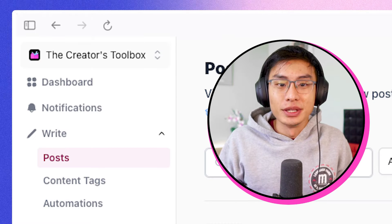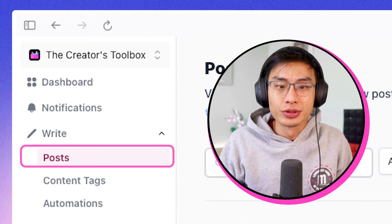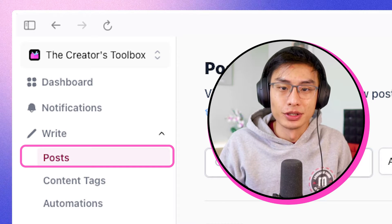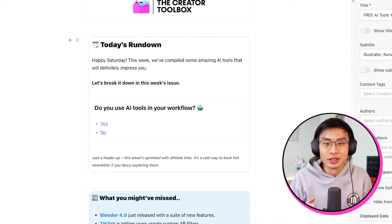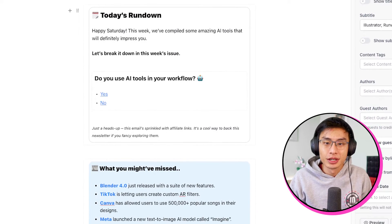First, log into Beehive and go to Write and Post to create a new post or access a previous one. Once you've populated your post with sections and components like you usually would, you're ready to add anchor links. The first thing you need to do is determine what parts of your post you actually want to create an anchor for.